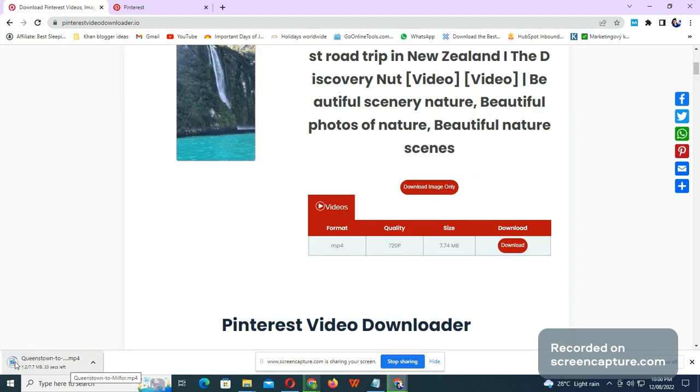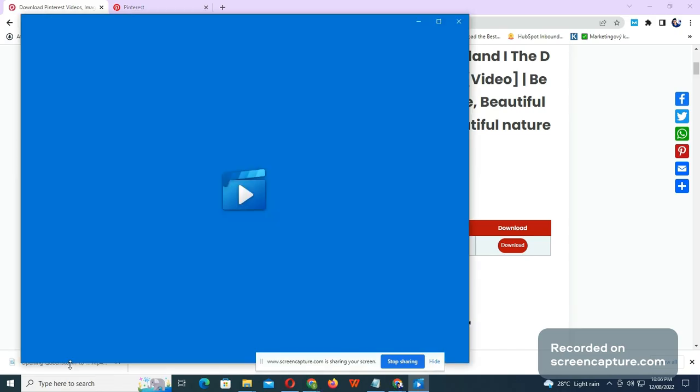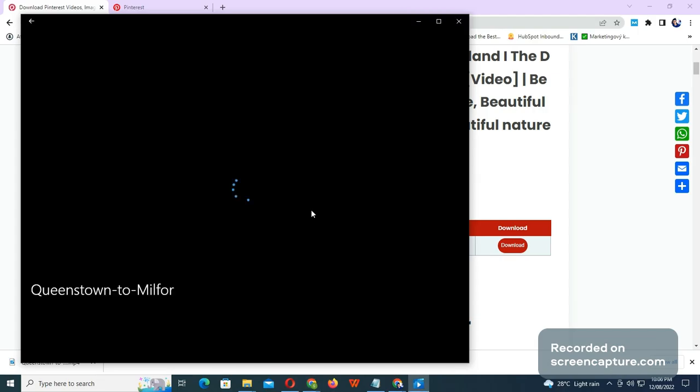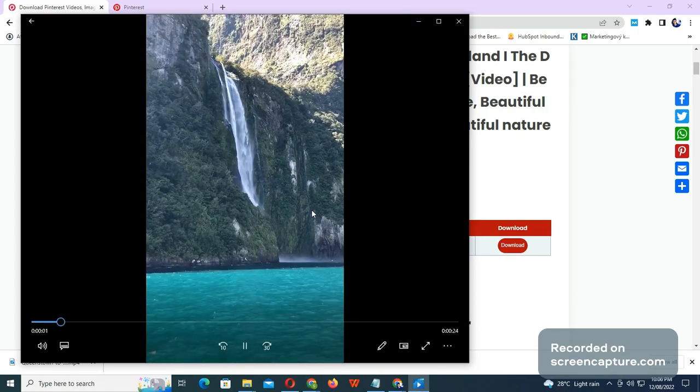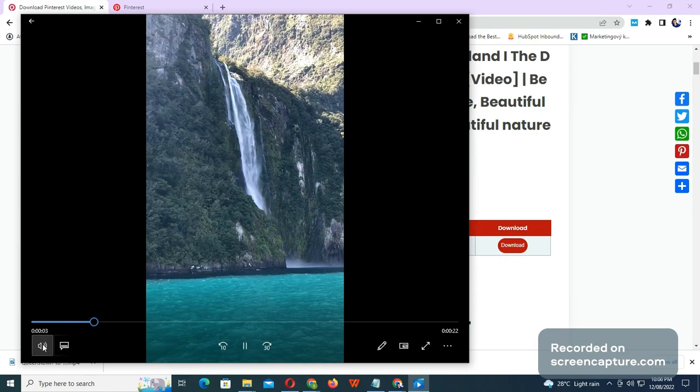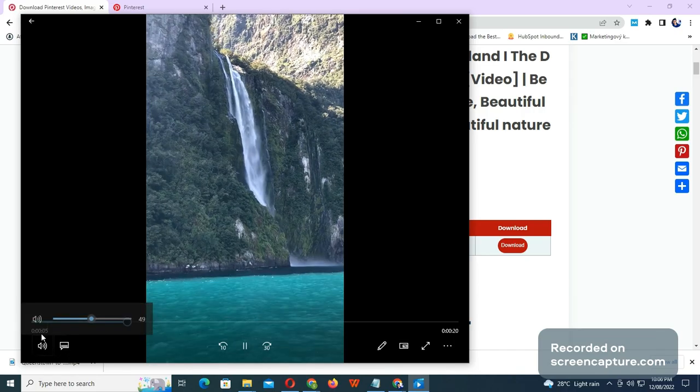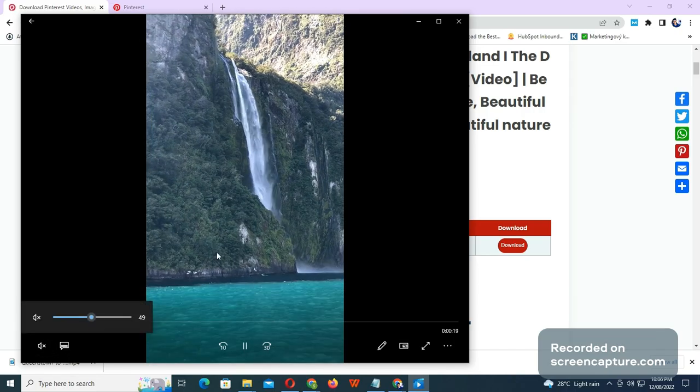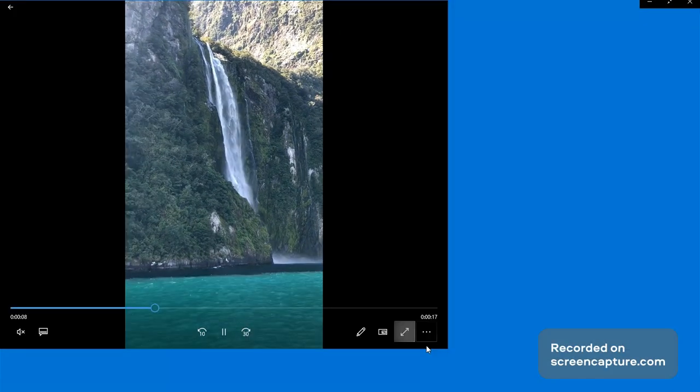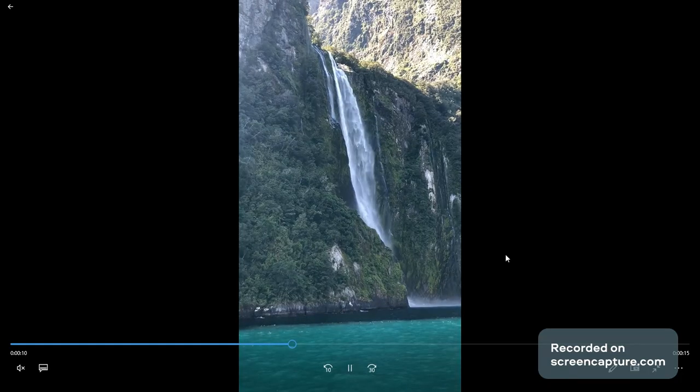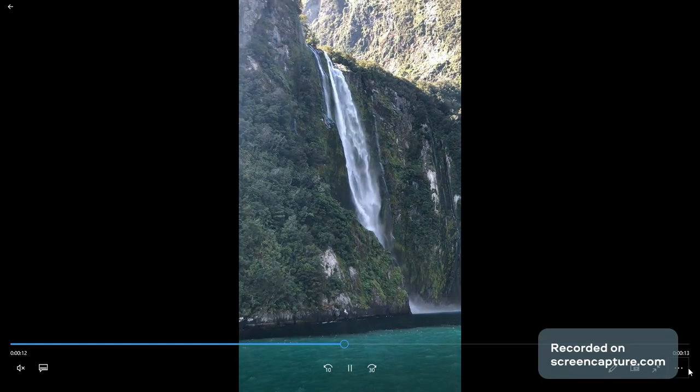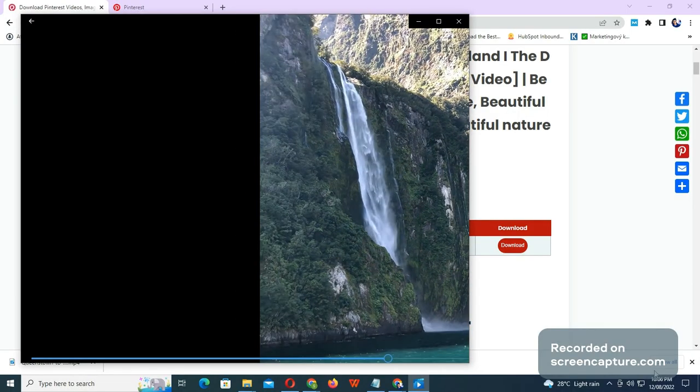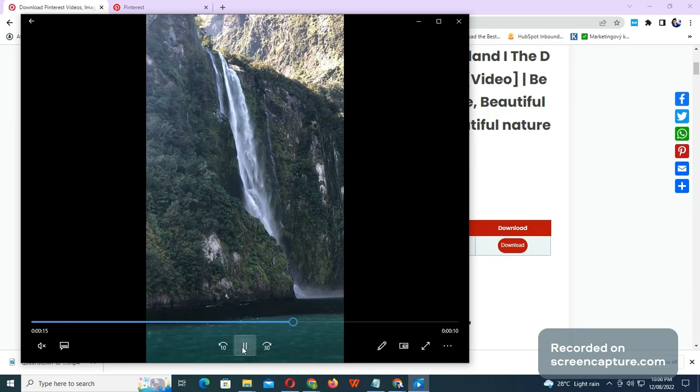And there you can see the downloading is processing. Let's play the video. There you go, a crystal clear video as you've seen on Pinterest. If you like this video, please share with your friends.